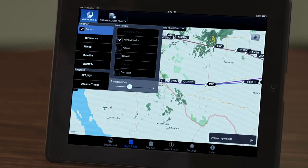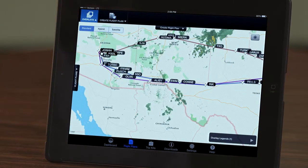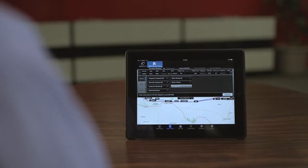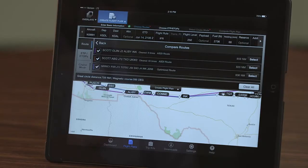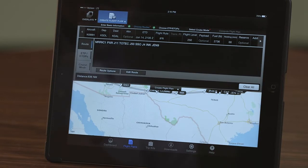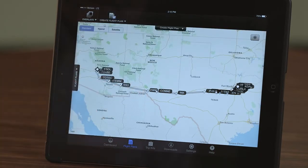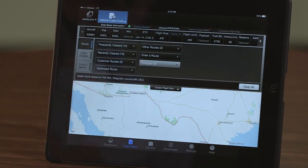Various weather overlay features can be selected for display, which is helpful when determining the route of flight. Return to the main route page and select Compare to display all of the route options and select the one you'd like to file. Once you have determined which route you would like to file, touch Select. The selected route will be displayed in the route window. It is also possible to manually enter your own route if your desired route isn't found under one of the other options.